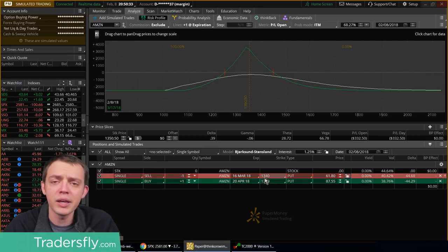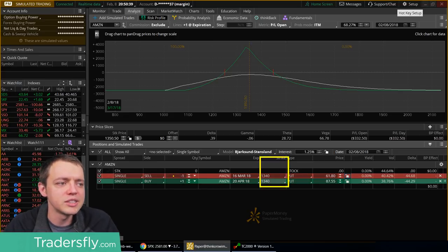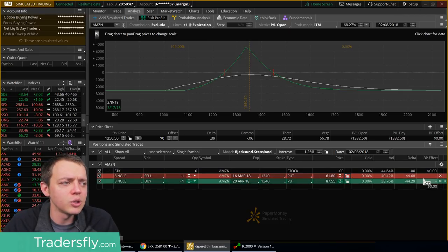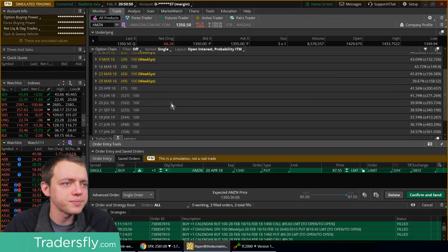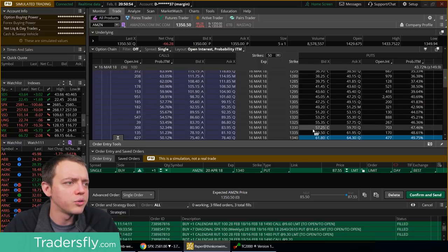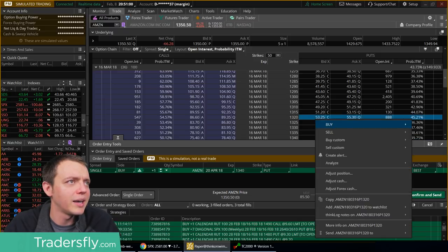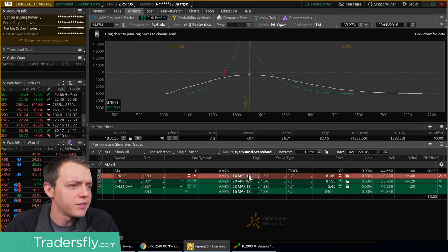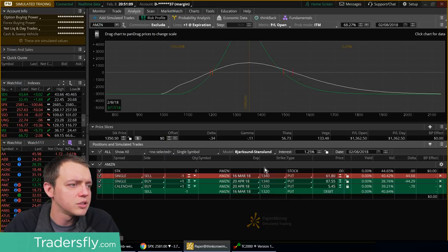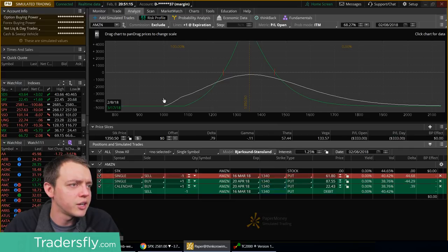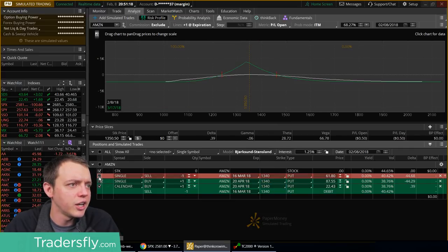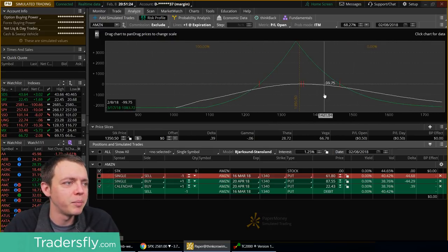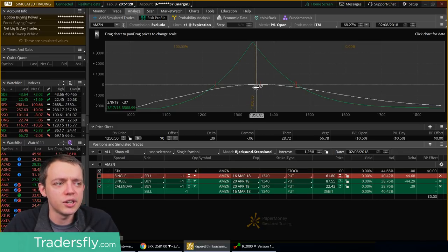You can see it creates kind of a funky little graph that looks like this. This would be a calendar because it's the same strike price. I could enter this as a calendar trade together or do it individually. Let's go to March, I'll go to about 1320, buy a calendar, analyze the trade. We have the March 16th and the April 20th. Actually it's the 1340s that we have. There's our calendar trade and you can see it looks very similar. It's just a little bit closer to the white line because we're doing it as a spread.